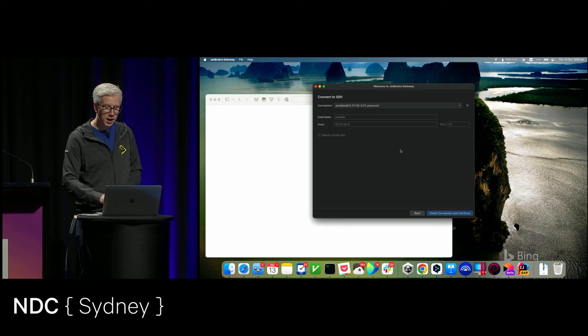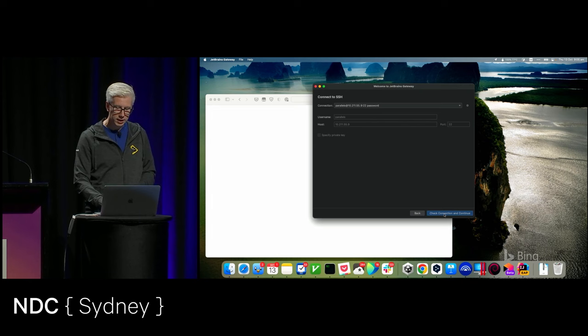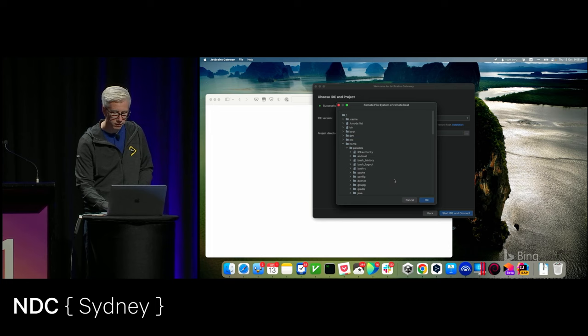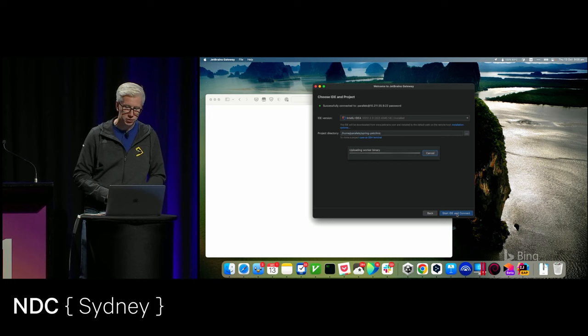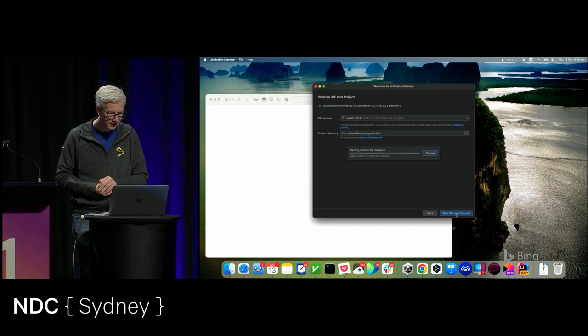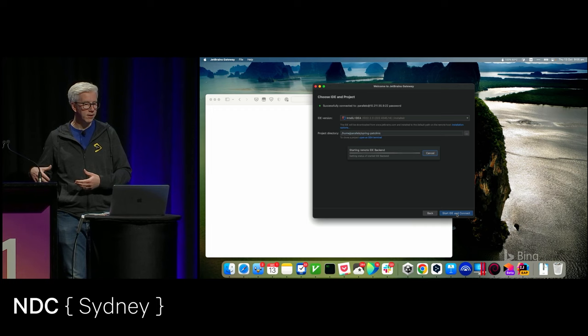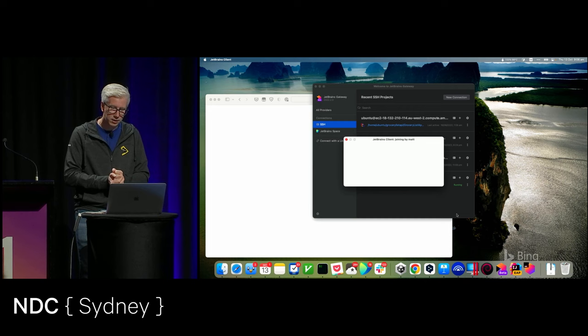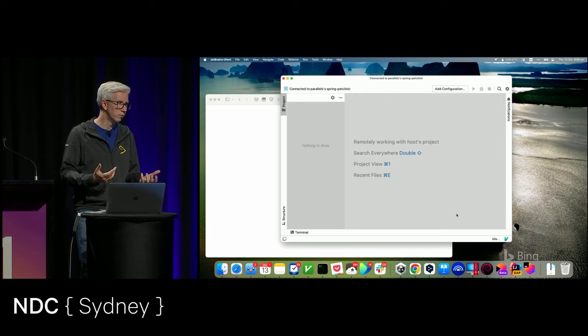I've got this running on a virtual machine just because I don't trust Wi-Fi. You put in an SSH connection, start connecting to it, and it says: what have you got installed, what IDEs do you want? Choose your IDE — we've got the IDE already installed. Then you can go off and find your project, Spring Pet Clinic. That will start the IDE running on the remote machine and connect to it. The problem with doing it on a virtual machine is it's never as fast.